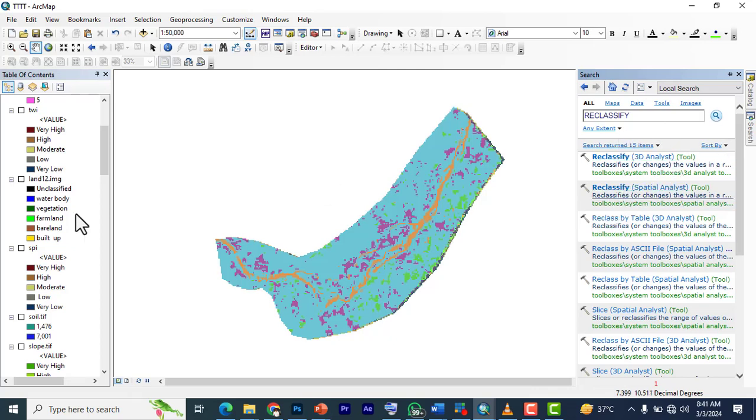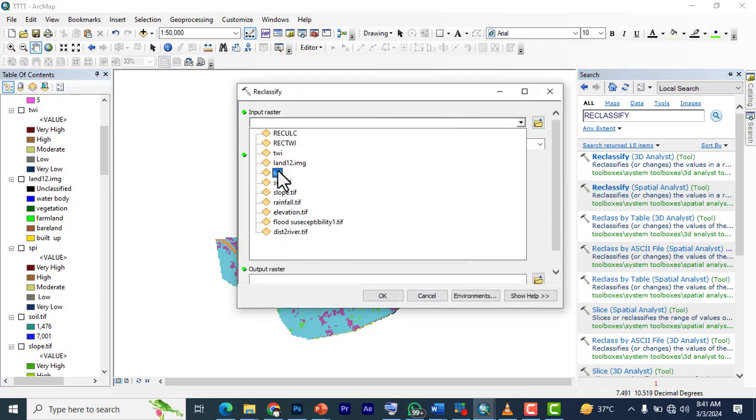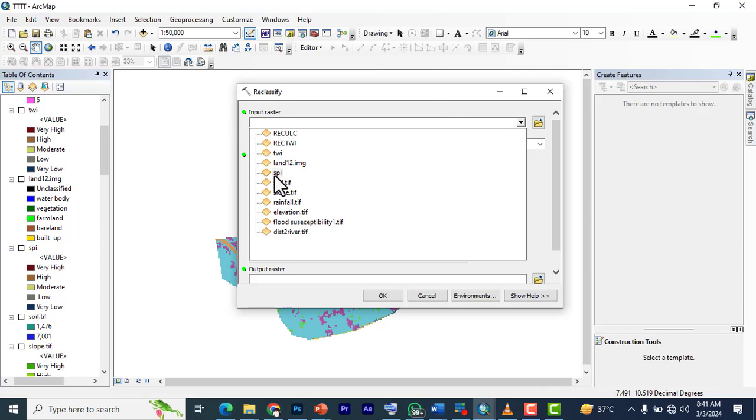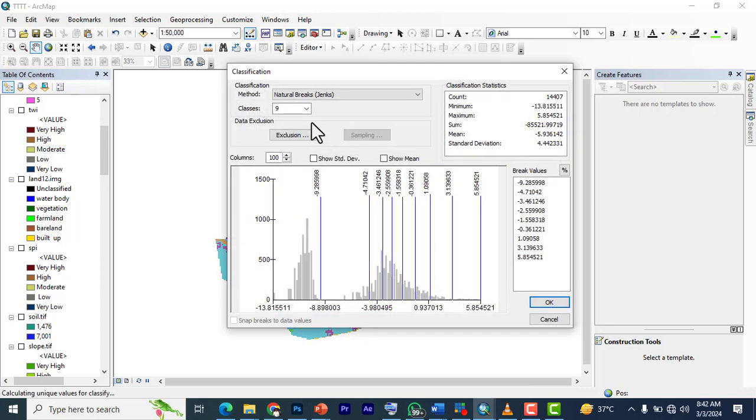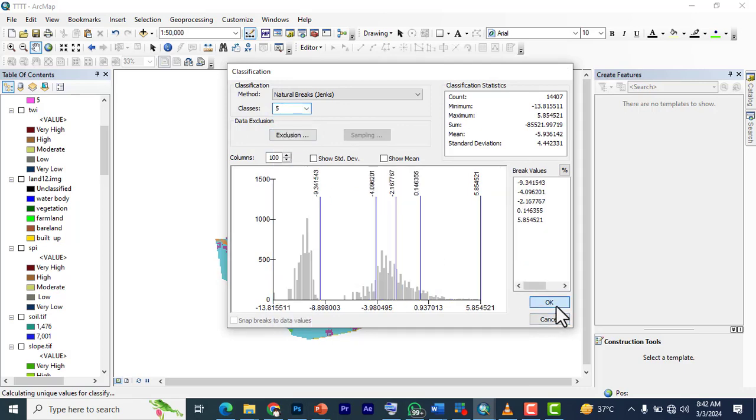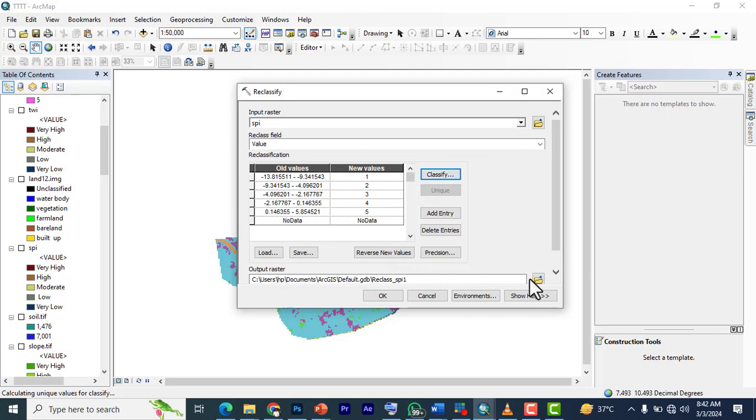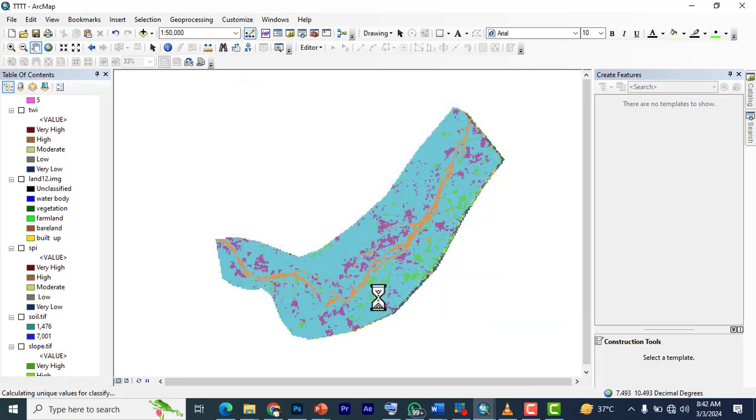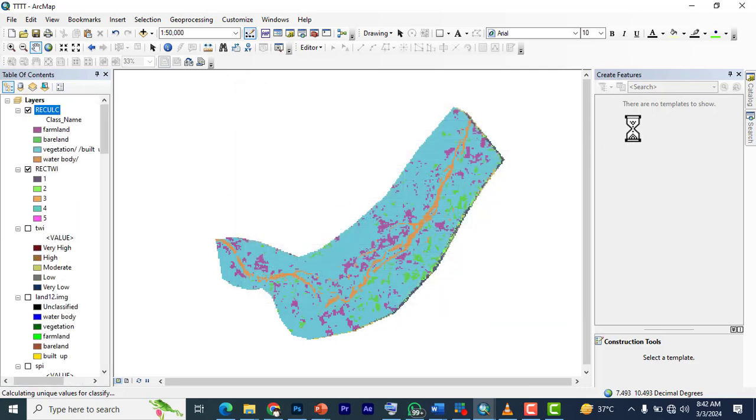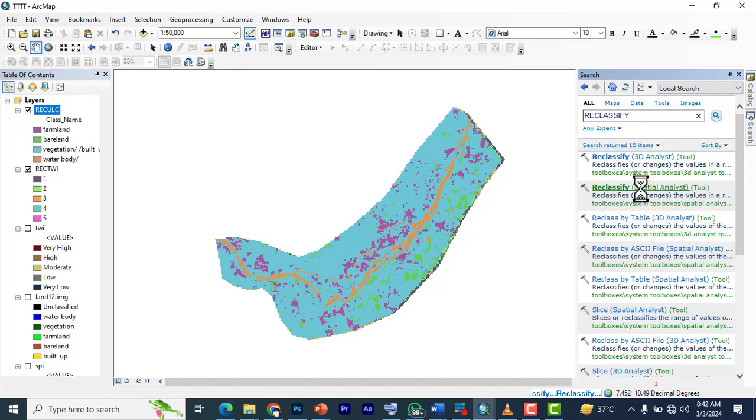I'm going to bring in SPI now. Reclassify SPI. We're going to reclassify it to five classes. If we looked here, we have the same thing: minus 13, minus 9, minus 4, minus 2, and zero, which is positive. So you don't need to do any other thing then to just say 'reclass_SPI.' Click save and OK.